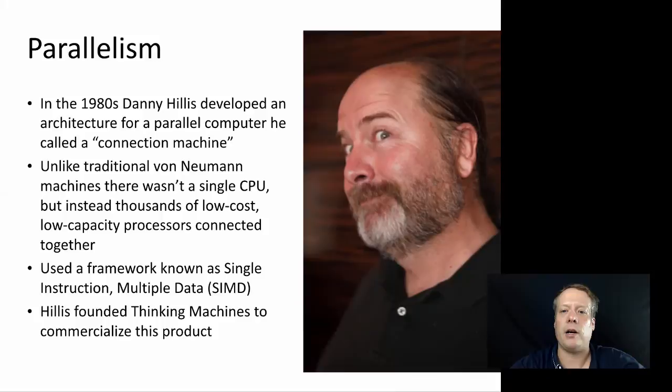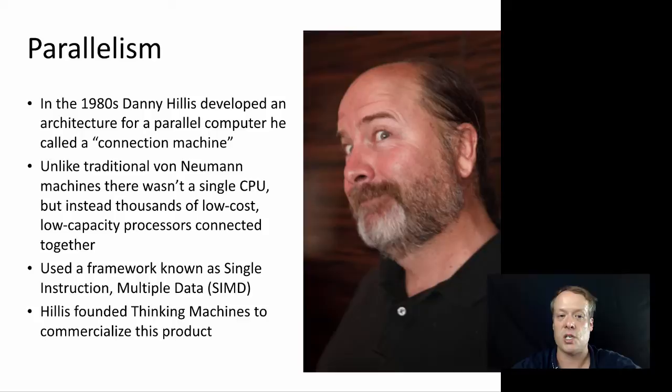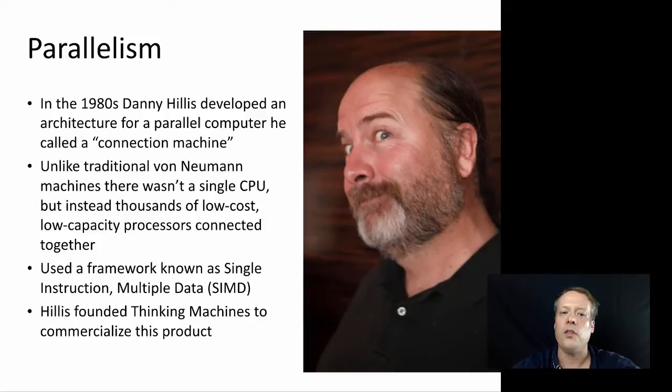So today we're going to talk about parallelism and its effects on agent-based modeling. In the early 1990s, Danny Hillis developed an architecture for a parallel computer he called the connection machine. Now unlike traditional von Neumann type architectures that we've talked about in the past, there wasn't a single CPU.